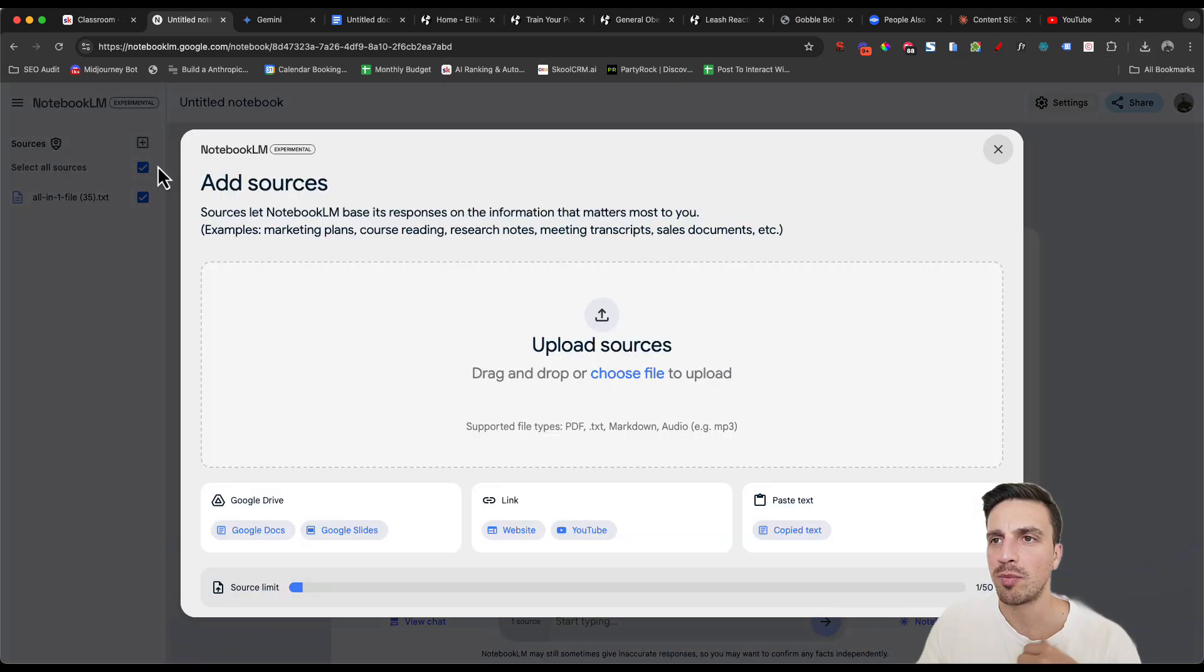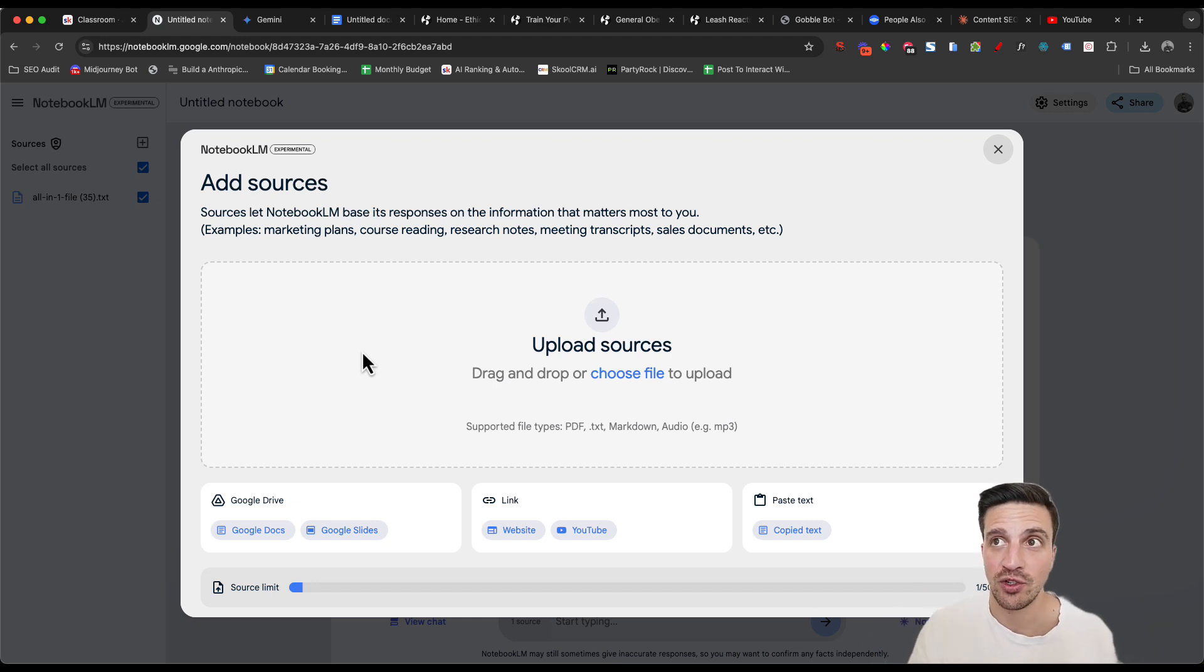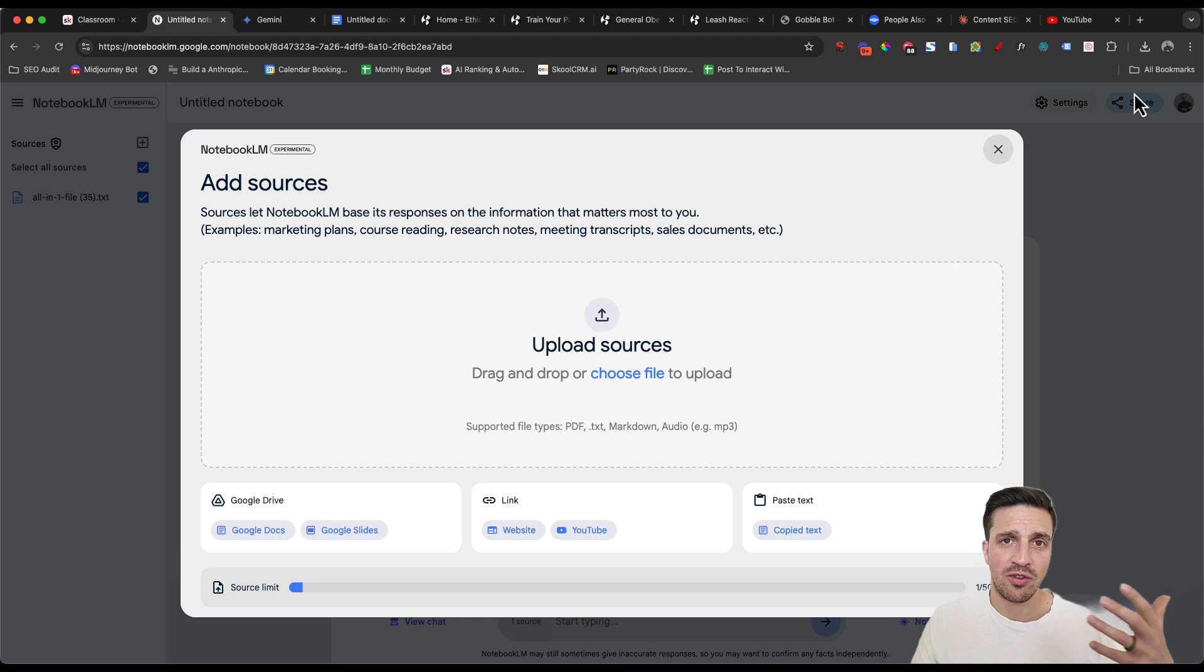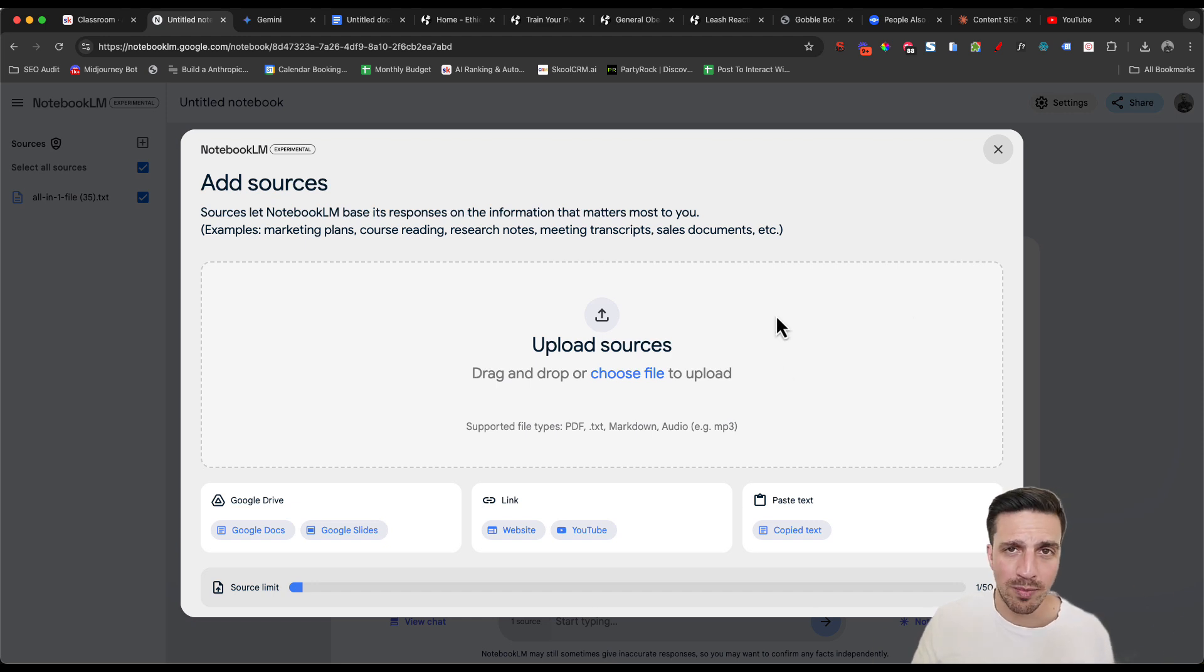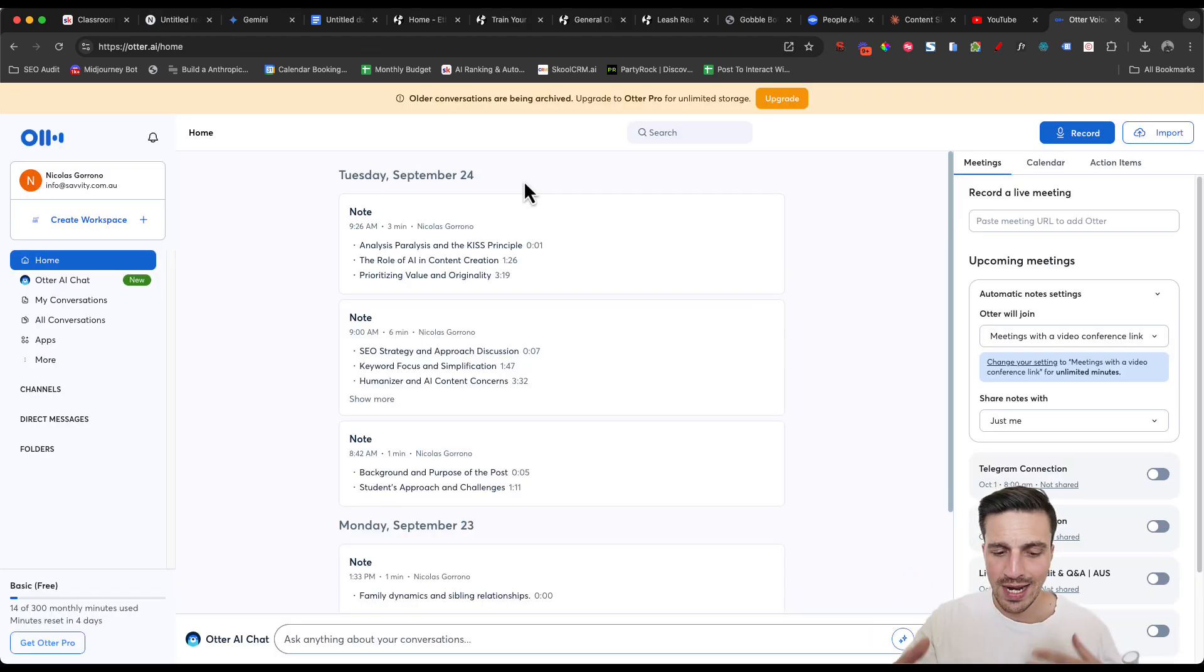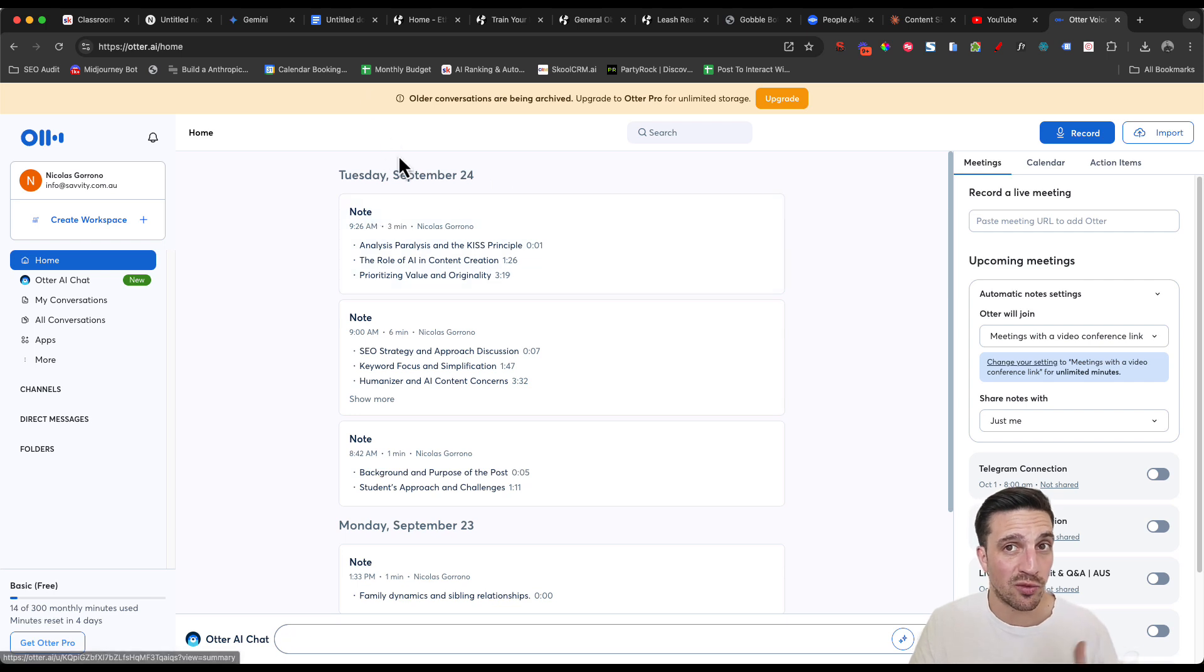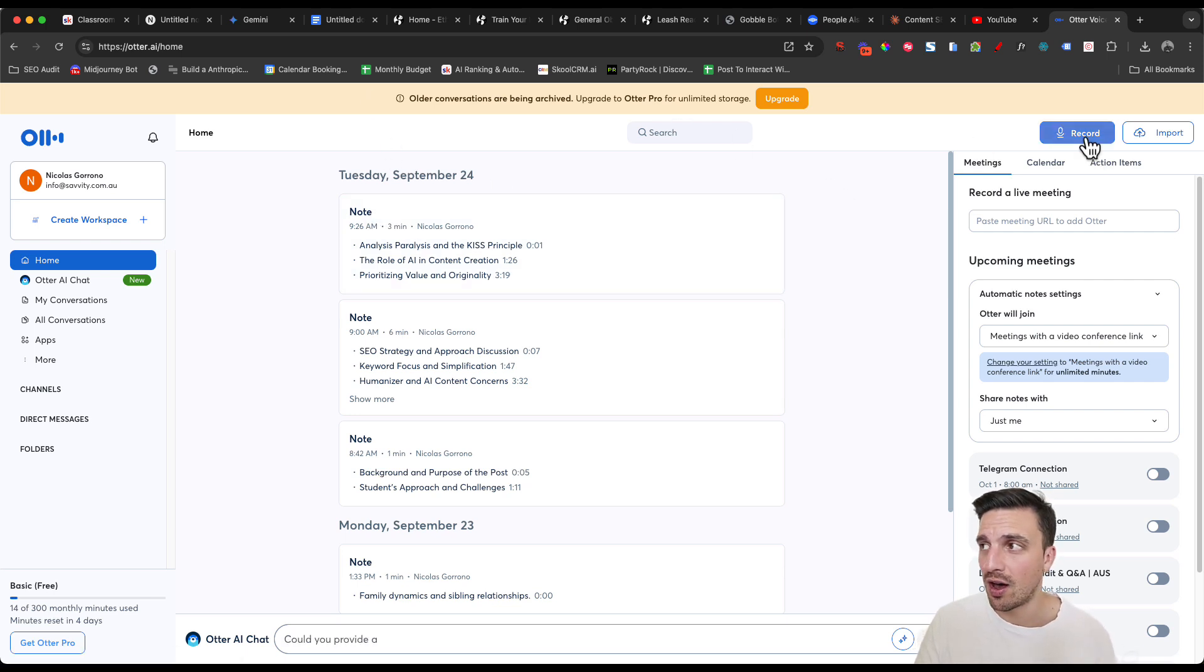You probably want to add more information in there. You want to add some background and just give us some information about the overall business that maybe isn't on the website. And if you can't be bothered writing all this information out, well, you can talk it through with a free tool called Otter AI.